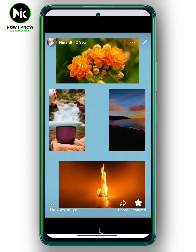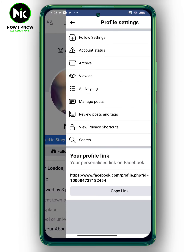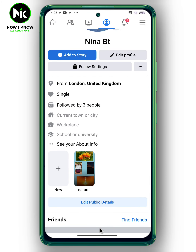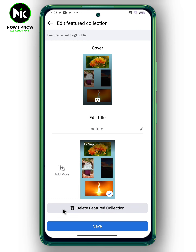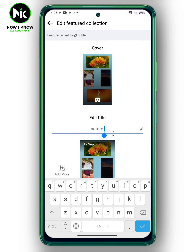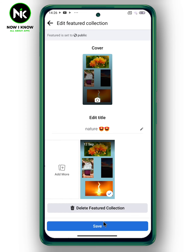Once you're done, tap on 'Save.' When you go back to your personal profile you're gonna find it there. In case you want to make some modifications, make a long press and choose it, then save it.